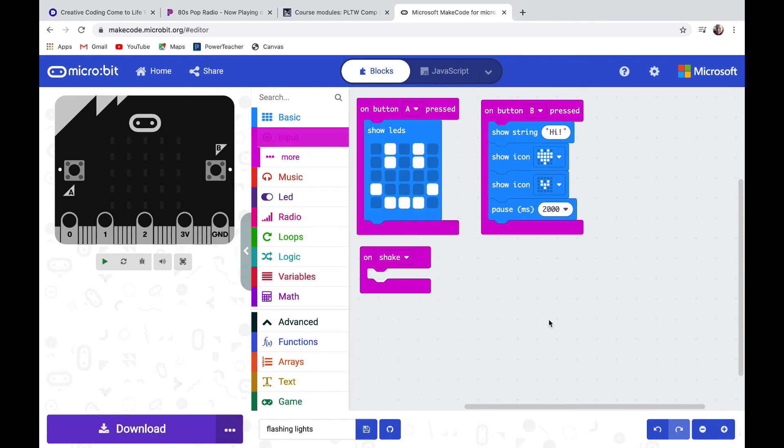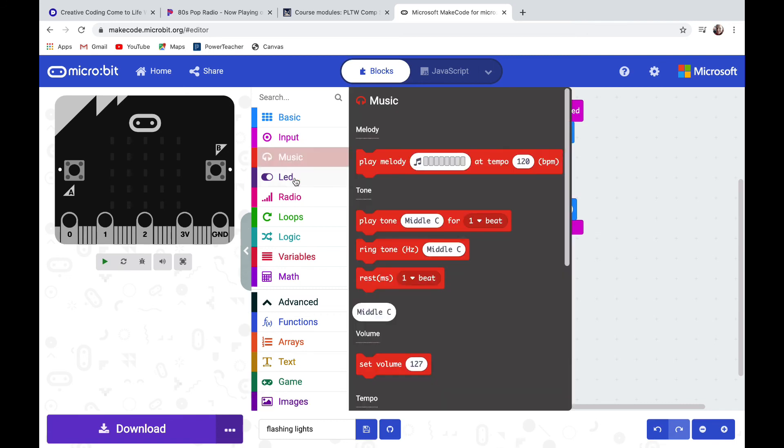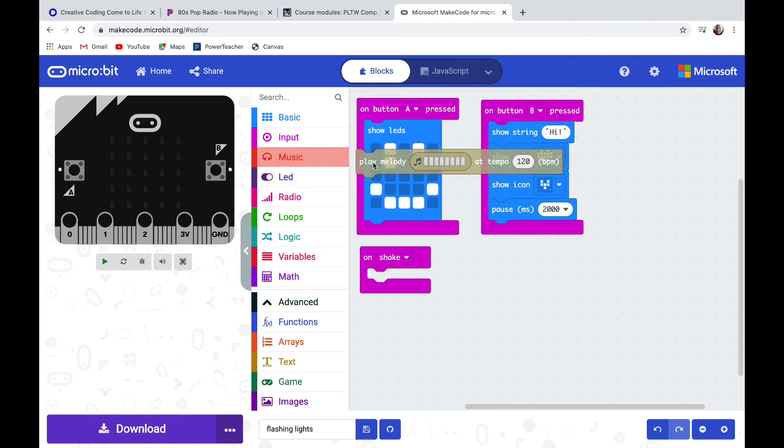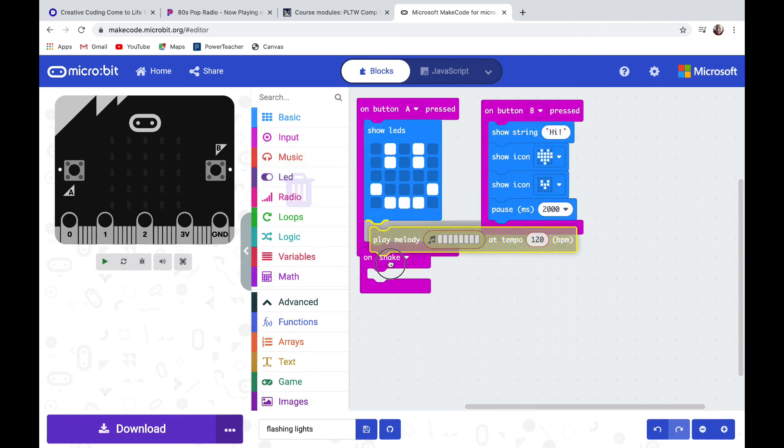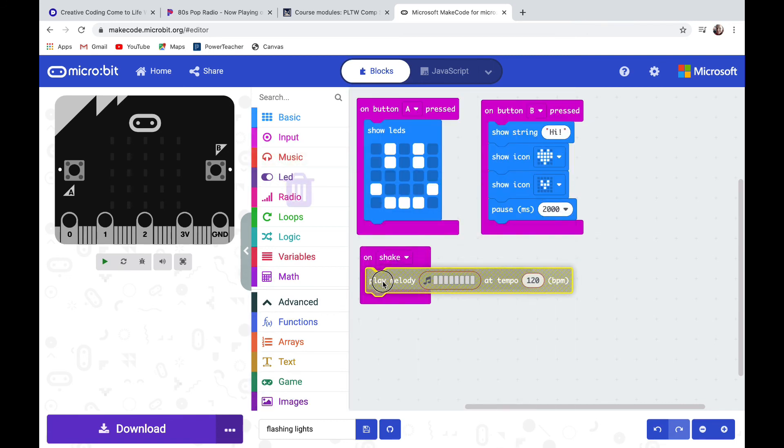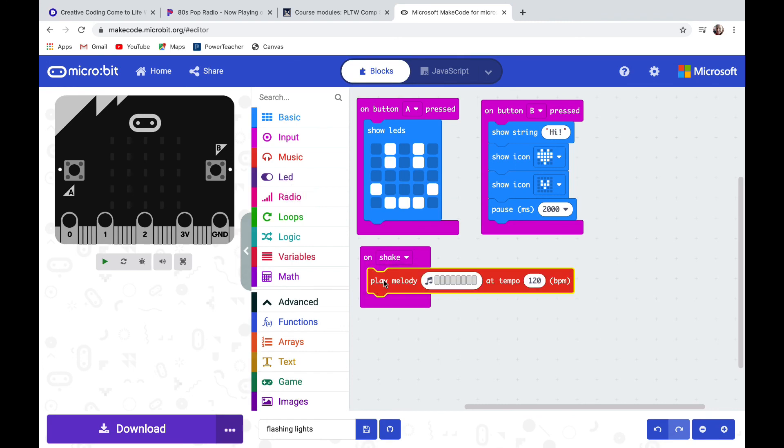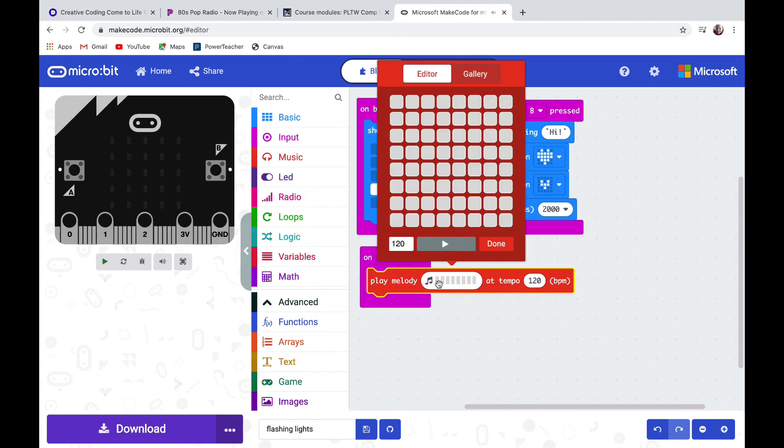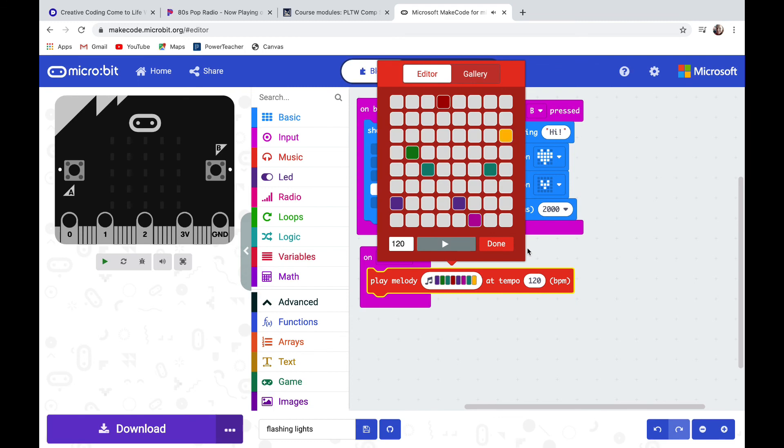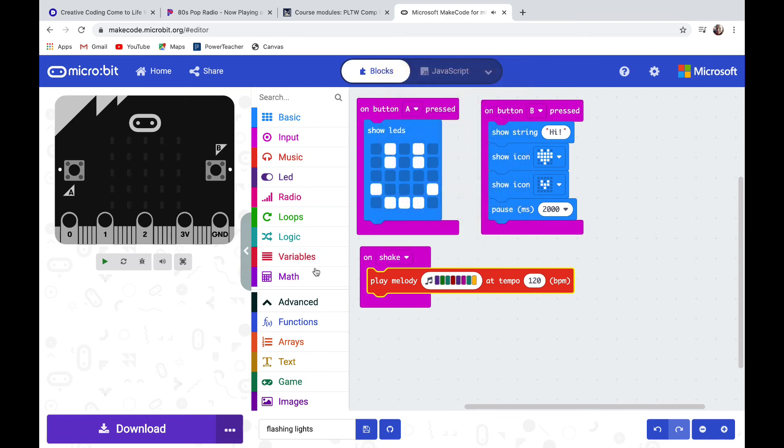Let's go into the music drawer now and pull out a play melody code block. We're going to snap that block in where it says on shake and then we're going to click on the rectangles. For each column we can pick a different note that's represented by the different colors. Then we can click done and tap shake on the simulator and see what it sounds like.